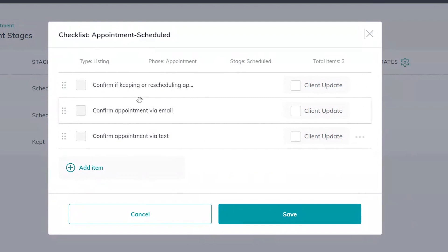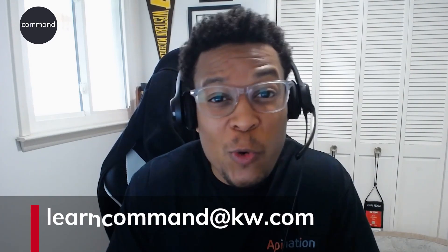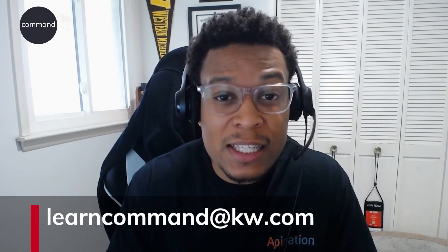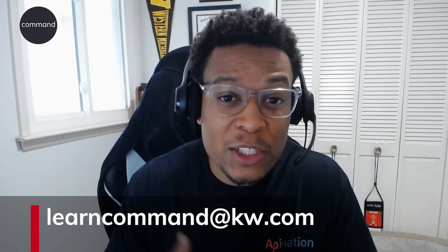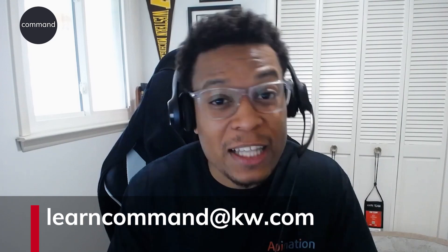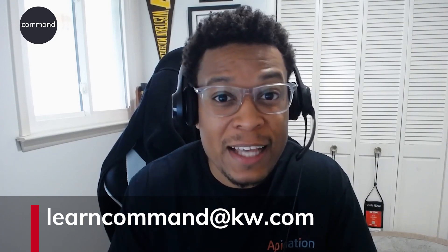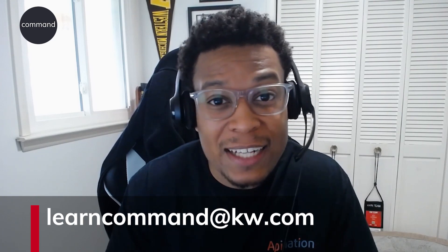Once that's done I can go ahead and click Save. So now you see within the opportunities applet in command you have the power to run your business and customize it for your own personality, your own style. You can do all of this here in command at will. If you have any other questions please email our tech training team at learncommand at kw.com.